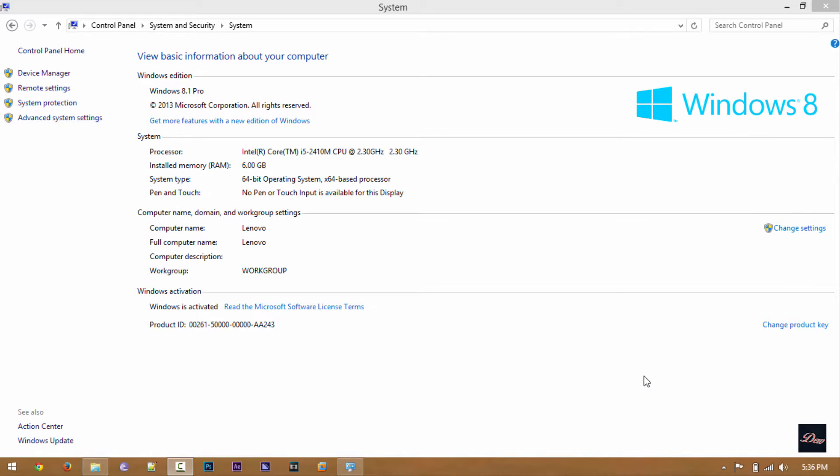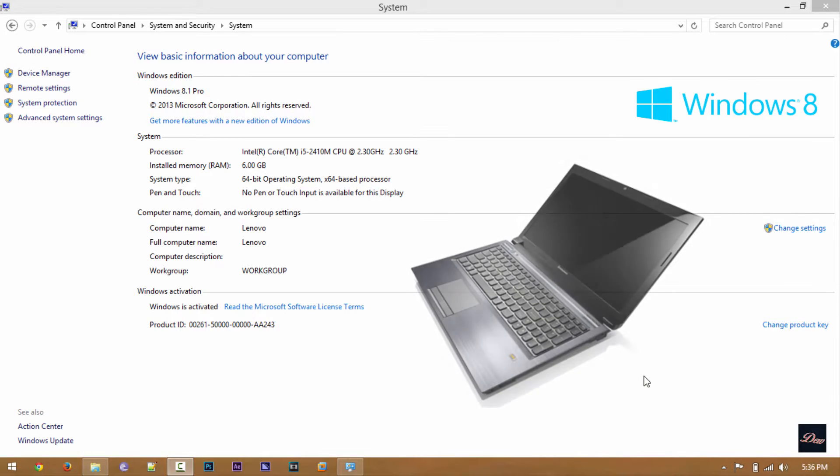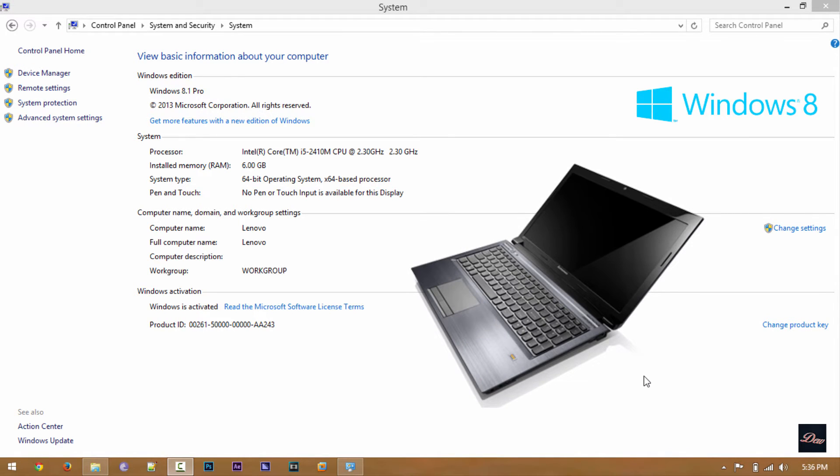Hey guys, so this is a startup test for my Lenovo v570. It's running a second generation i5 processor at 2.30 gigahertz.